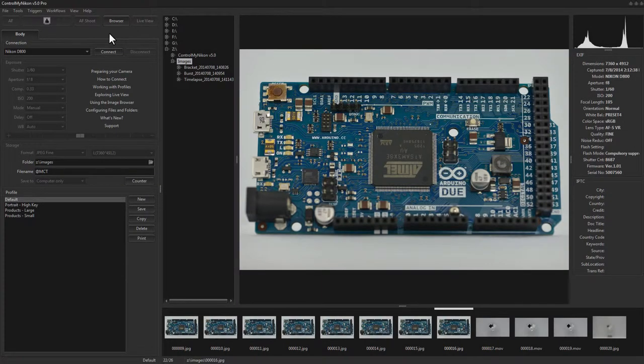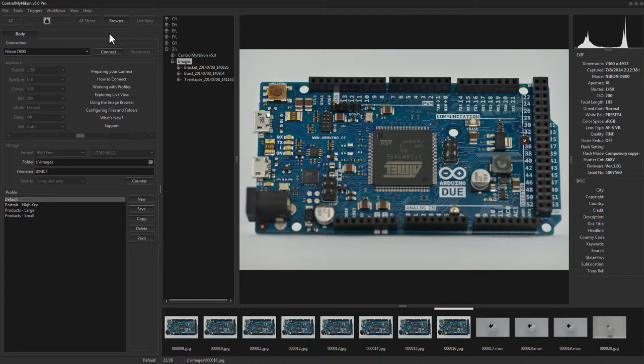Hello there, this is Ross Bucher from Control My Nikon. In this video we're going to take a look at how you can shoot bulb in Control My Nikon.